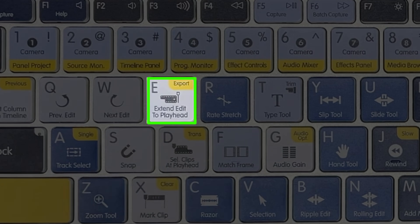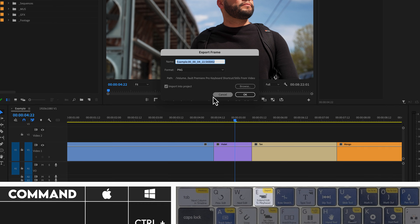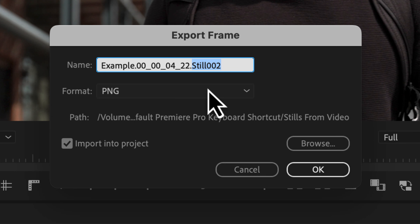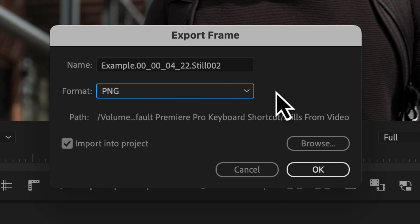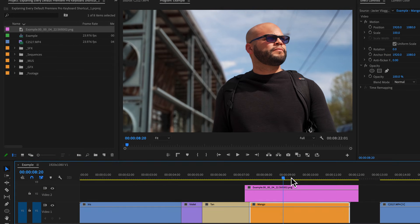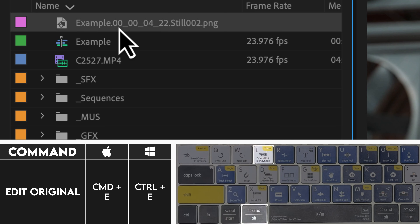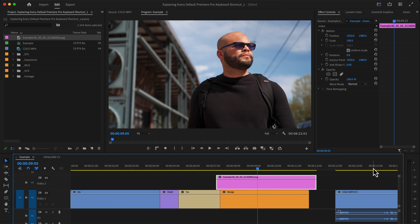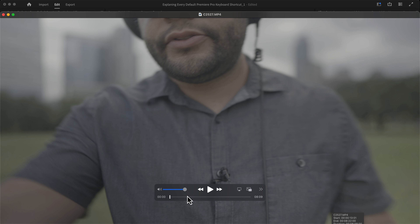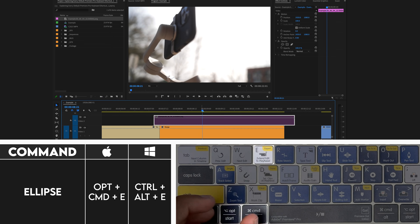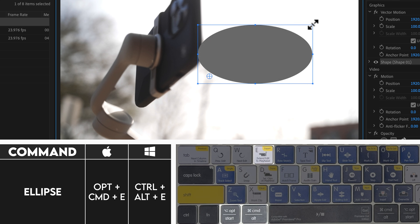Let's see what else you can do with the key E. If I hit Shift and E, this brings up my export frame menu. Right here is the name of the sequence, what the timecode is at which you are pulling that still from, and this is the number of the still that I've exported from this project. Here's the format that you export to. You can choose the path and you can import it into the project from there. I'll hit OK, and there is my still image right here. If you highlight any clip and hit Command E, this is editing the original, so it brings it up in my preview. If you hit Shift, Command and E, that will disable and enable your clip. And finally, if you do Command, Option and E, it will create an ellipse on your program monitor.